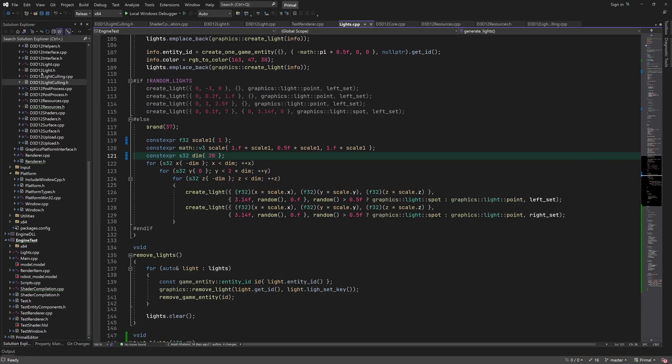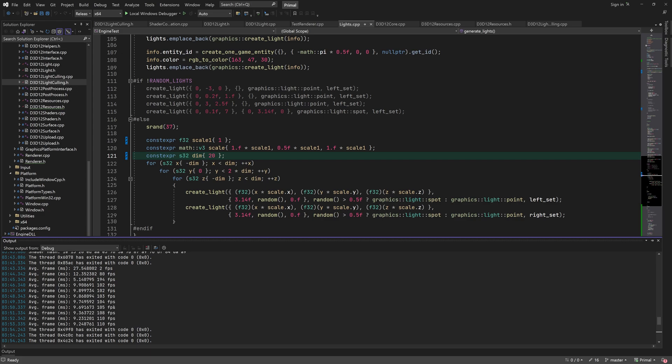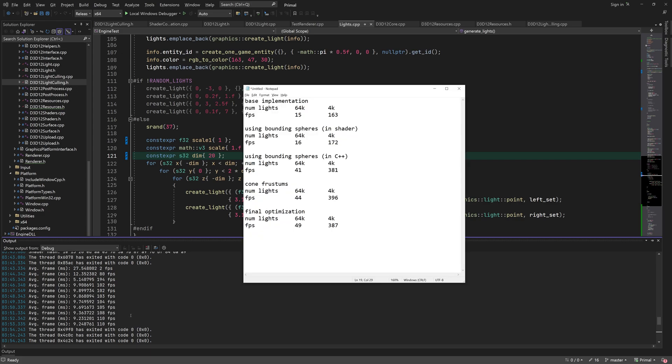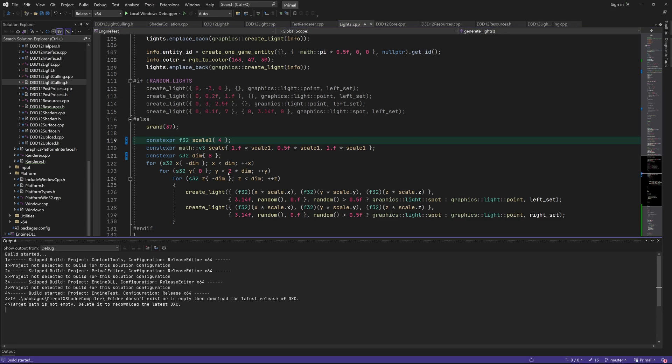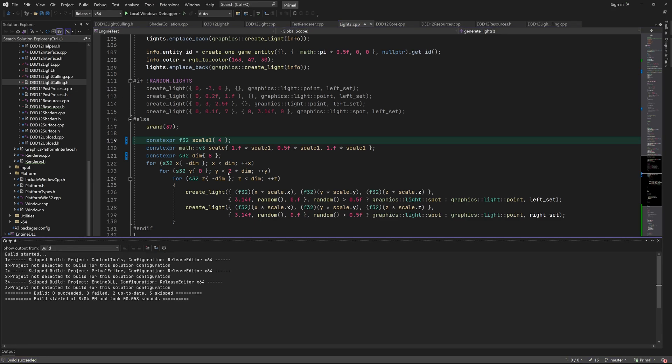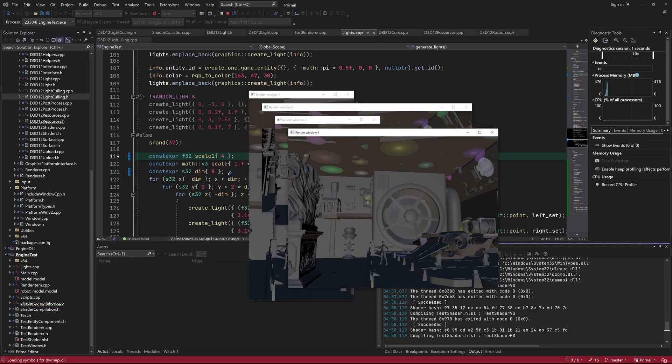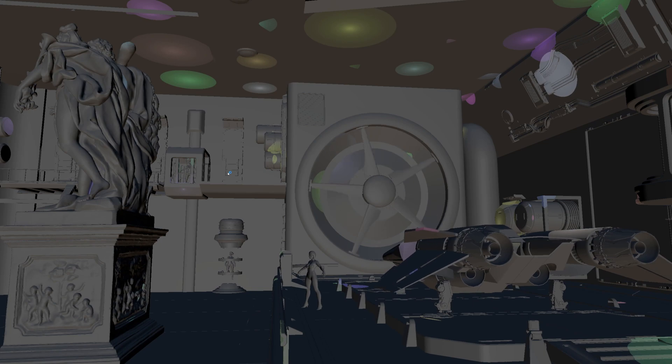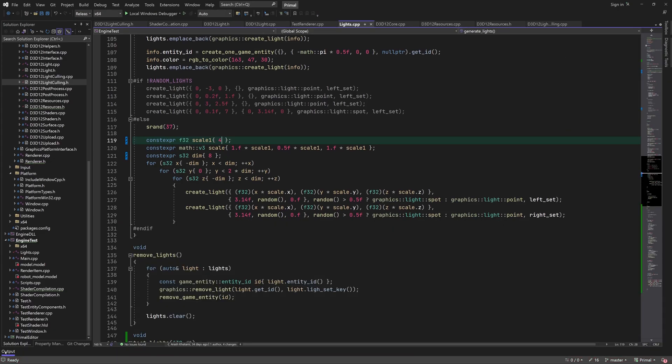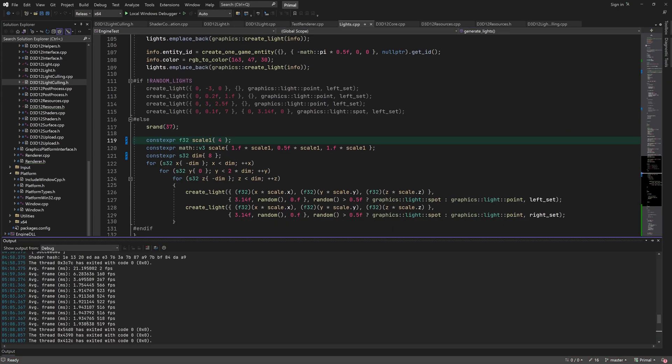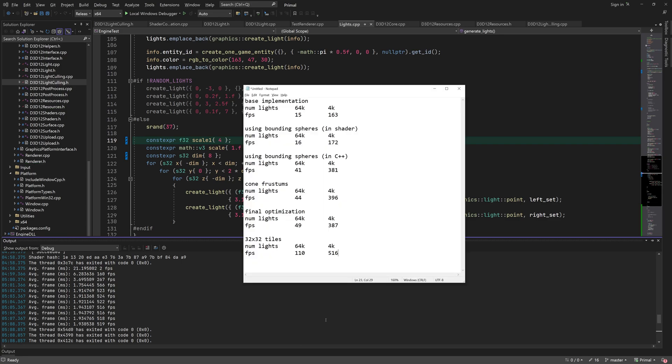Let's have a look at the performance of the optimized shader with 64,000 lights. We get around 110 FPS which is twice as much. With 4000 lights we get 516 FPS which is about 30% faster.